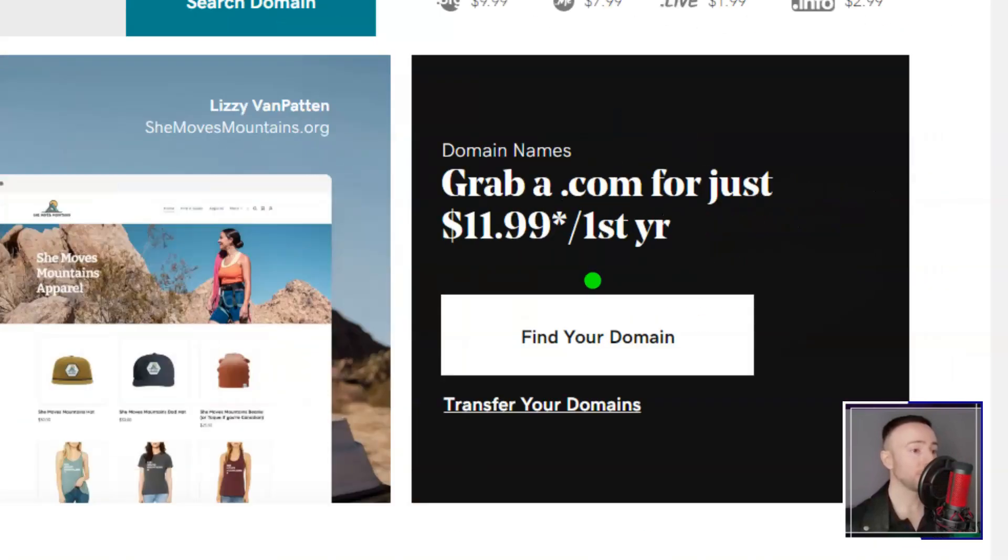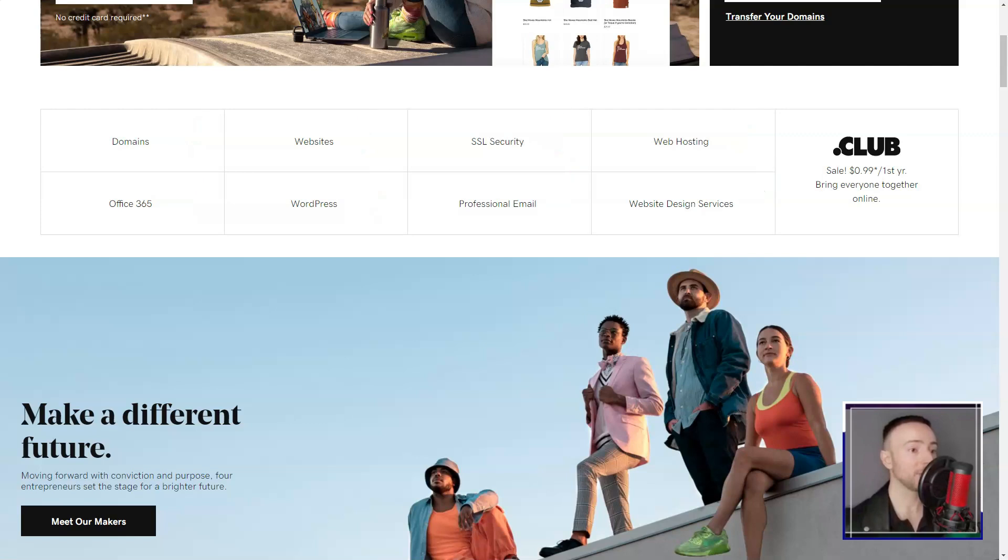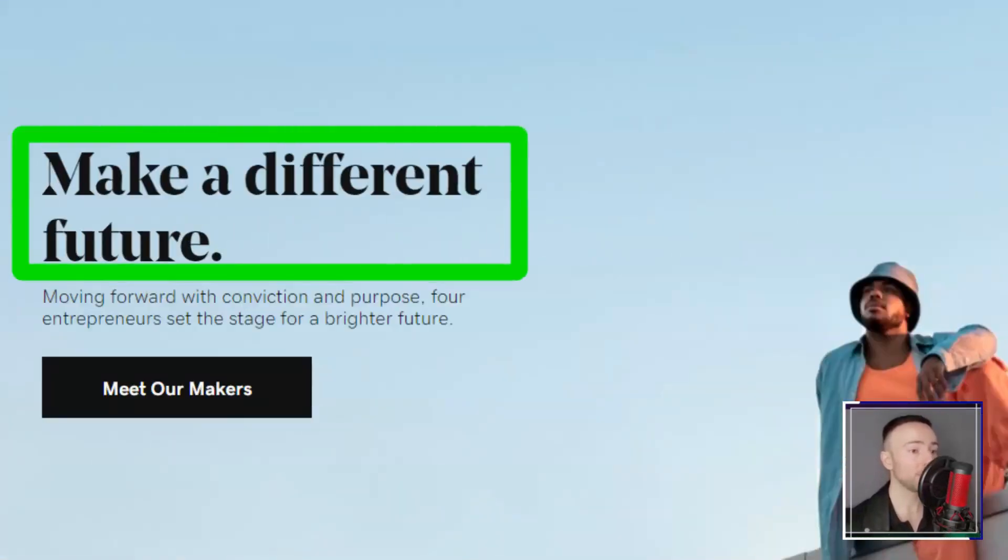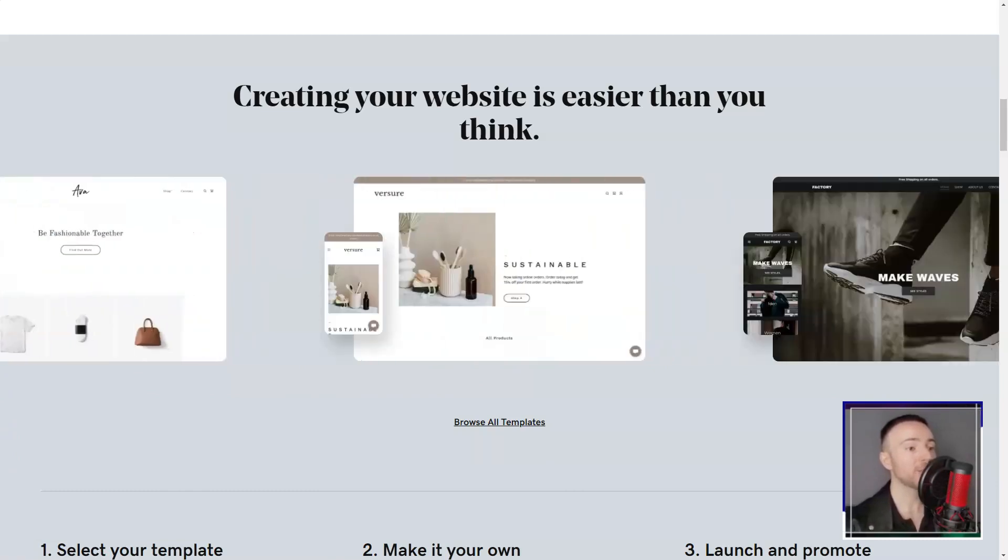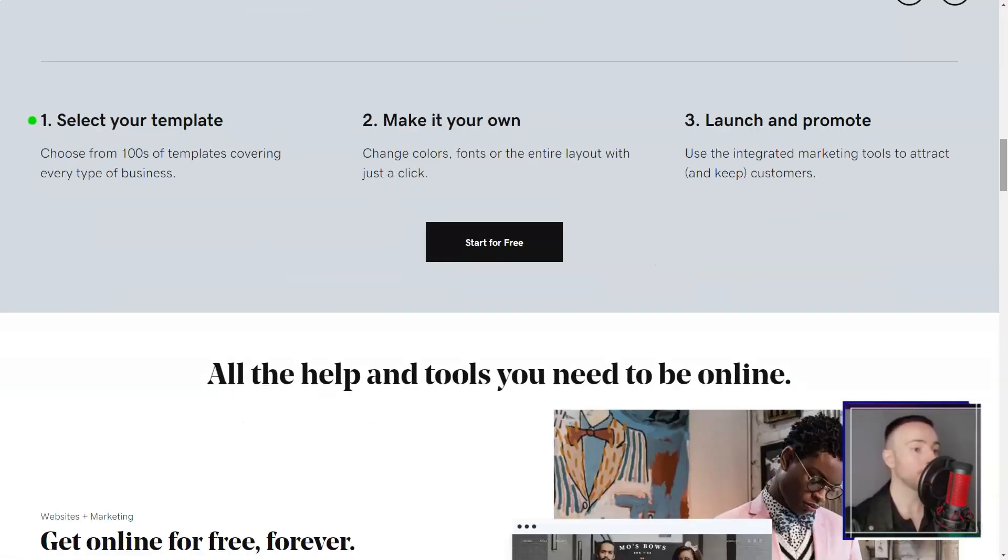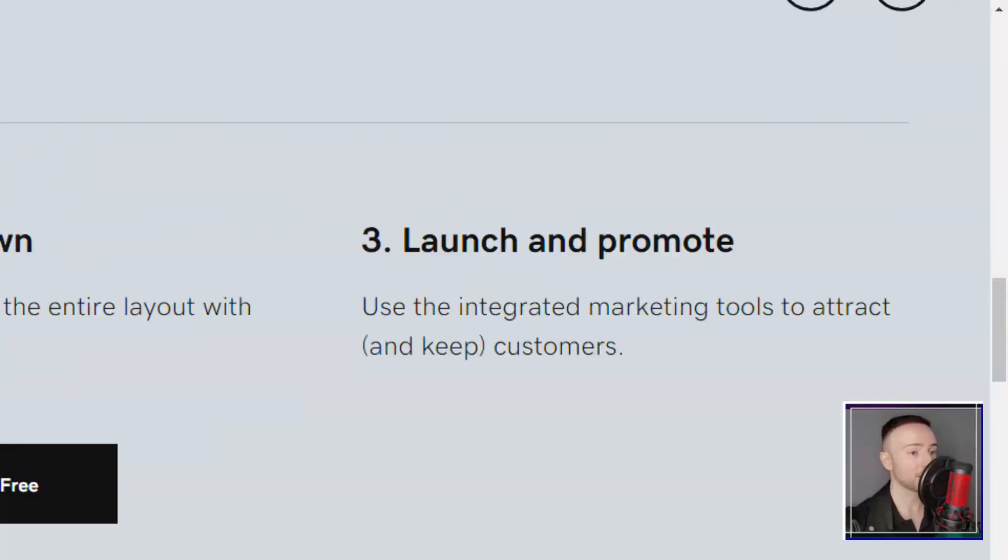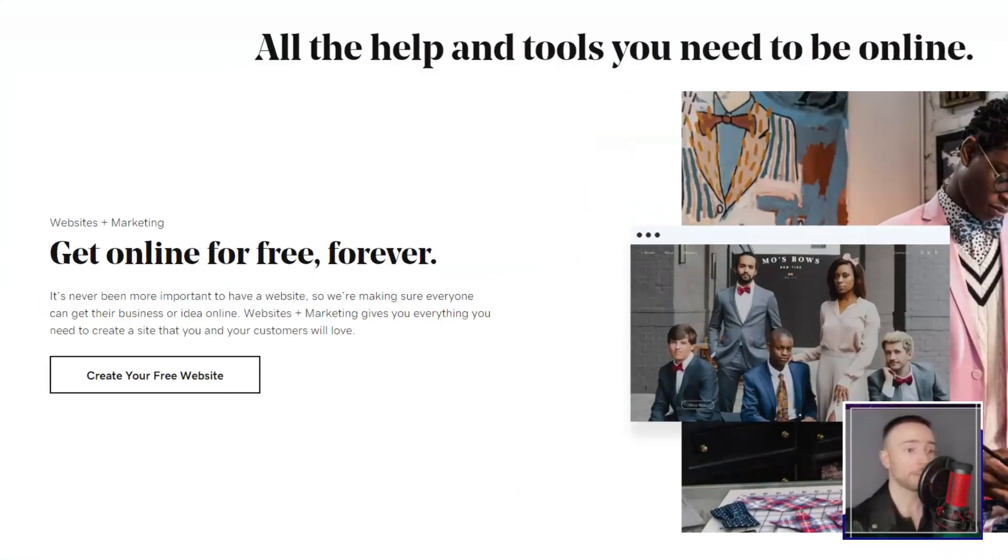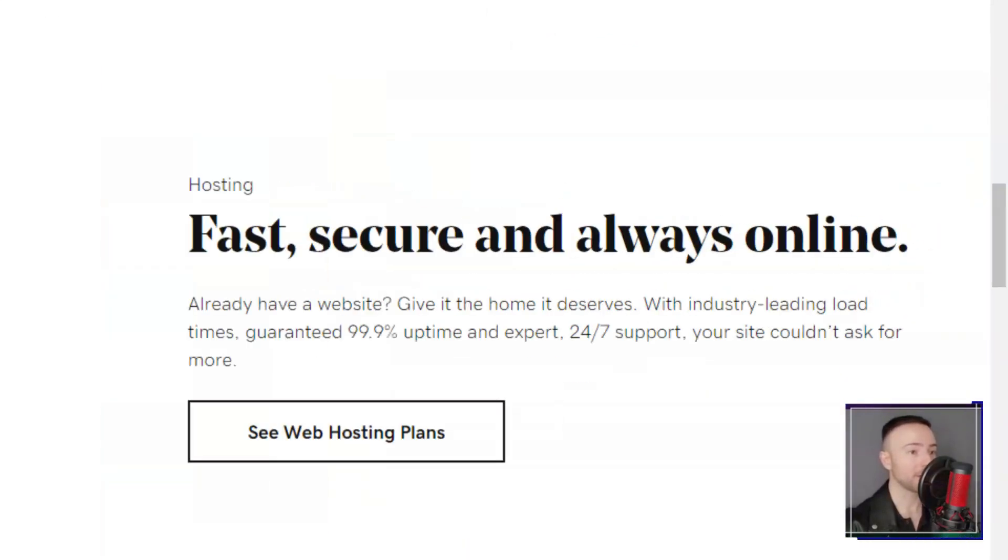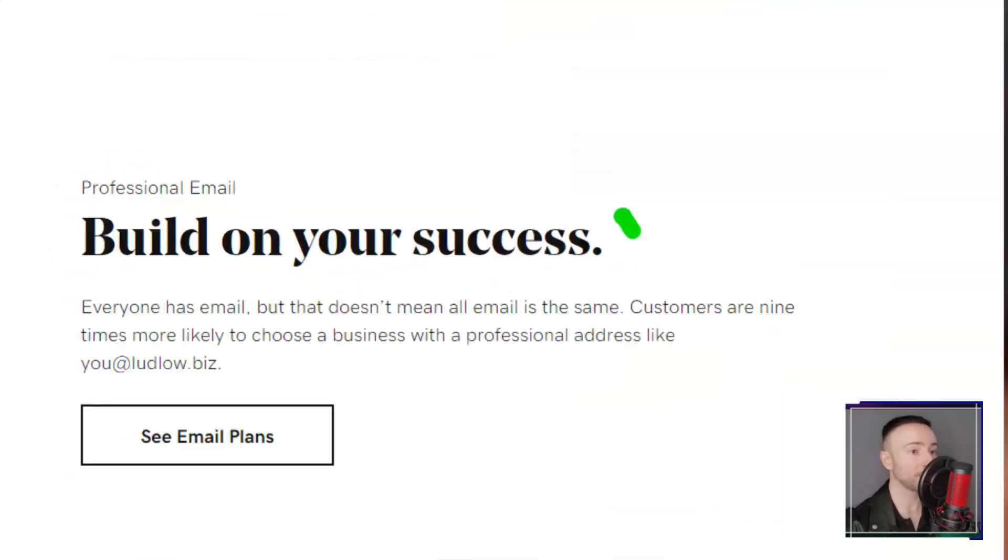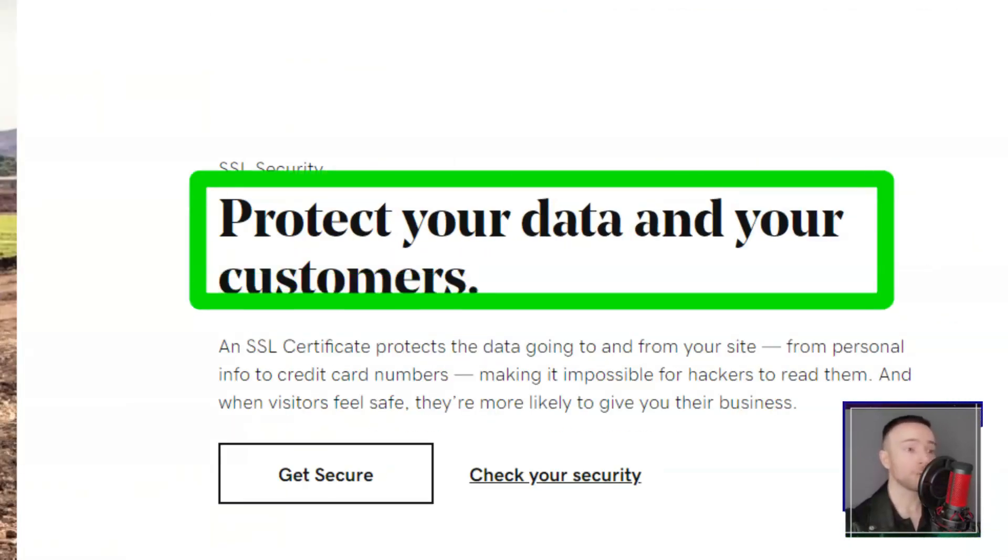GoDaddy. Ever wondered if there's more to GoDaddy than those catchy commercials? Dive into my personal journey with their website builder, and discover if it's the right fit for you. When most hear GoDaddy, they think domain names. But my curiosity led me beyond, to their website builder, GoDaddy Websites Plus Marketing. An evolution of GoDaddy, this tool promised not just website creation, but also marketing and e-commerce solutions. Intrigued? So was I.